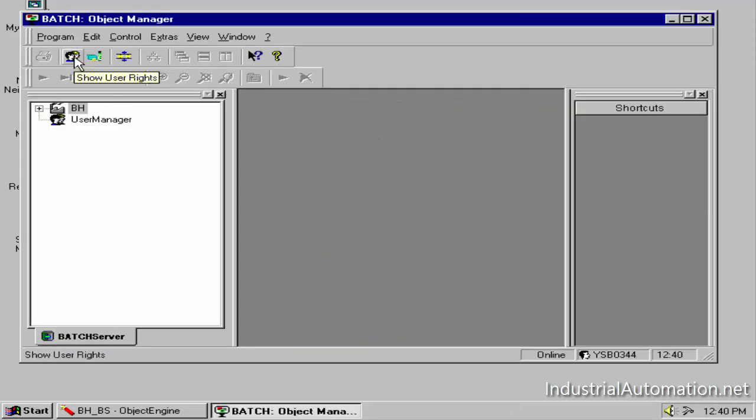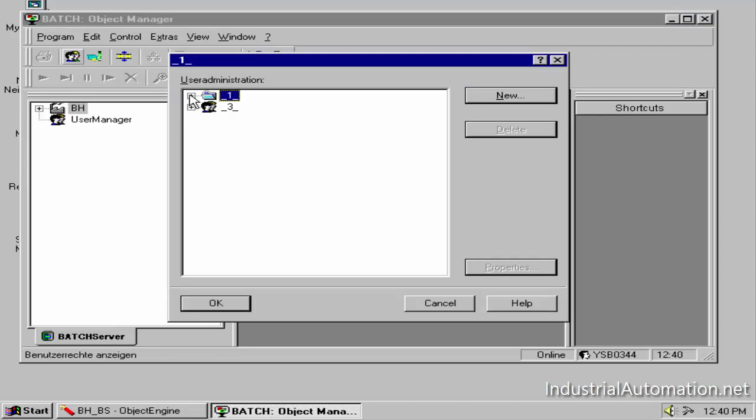Click on the show user rights toolbar icon. Expand the first folder in the user rights dialog box. You will see a list of all current users. To add a user...